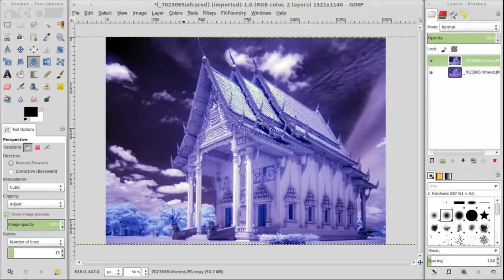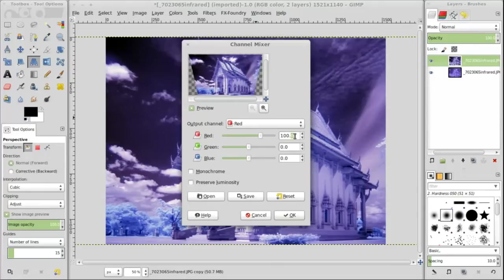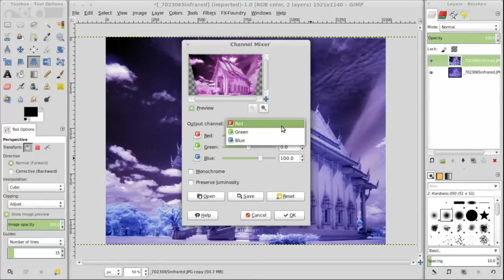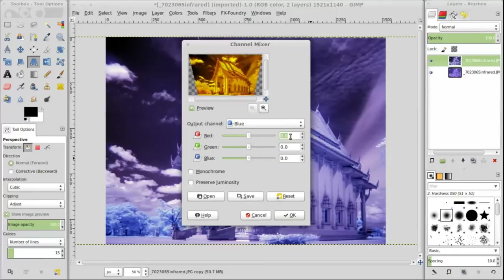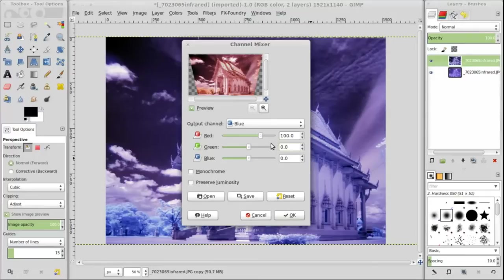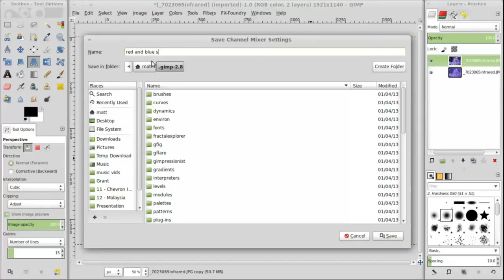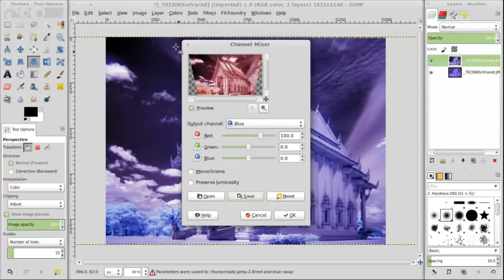Then I use the channel mixer which is the important part. You want to swap your reds and blues. So you go to your red output channel, turn the red to 0 and bump your blue up to 100. Then you go to your blue channel, turn the blue off down to 0 and switch your red up to 100%. That's a pretty default setting. You can go with that. You can save it. I normally save this as a preset. I do have presets but I was just showing you guys how to make it now.